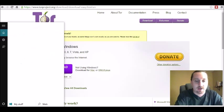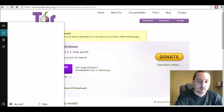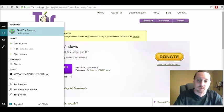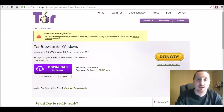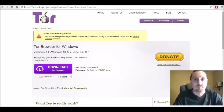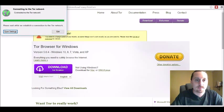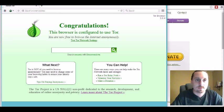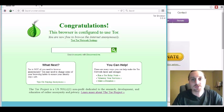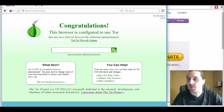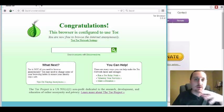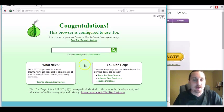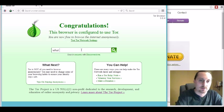I've already gone ahead and downloaded the software to my computer so I'm just going to go ahead and run it right now. And once you launch Tor, automatically it changes your IP address for you.